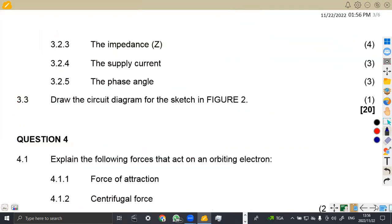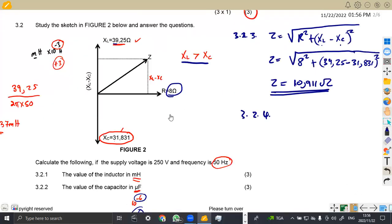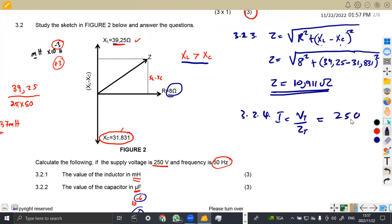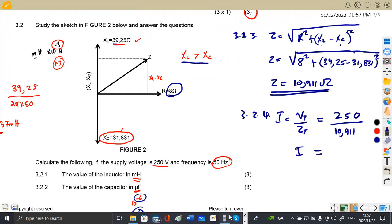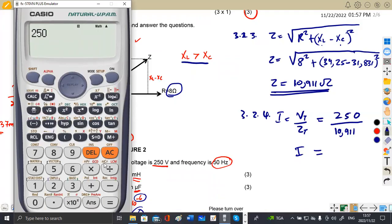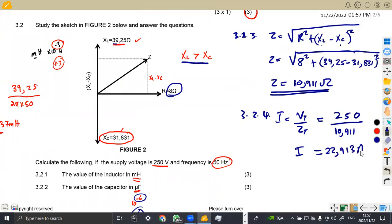For 3.24, the supply current: we are given the supply voltage of 250 volts, so the supply current is just total voltage over total impedance. That is 250 volts over 10.911. From our calculator, we get 22.913 amps. That is the total current in the circuit.